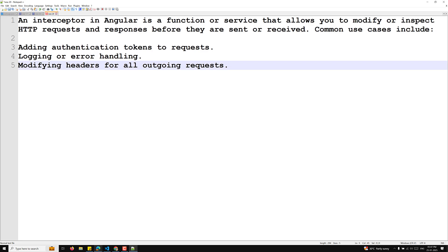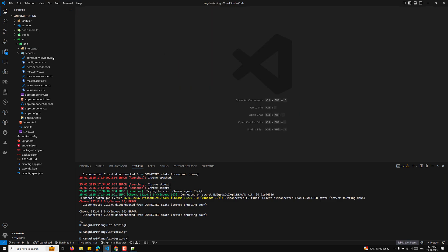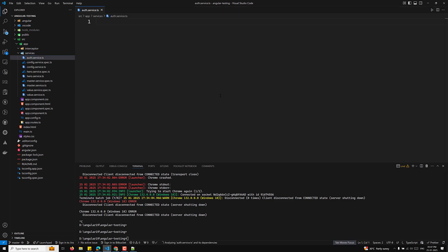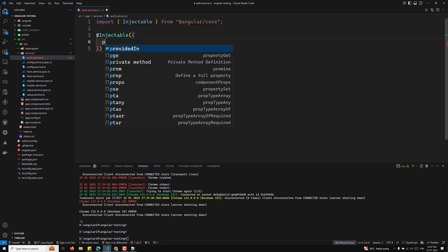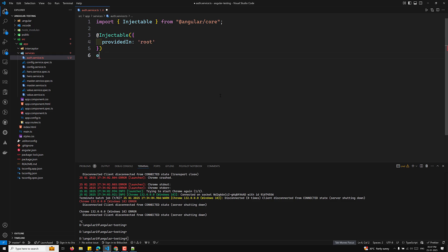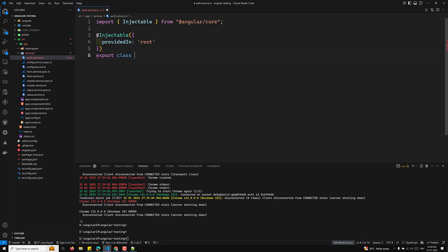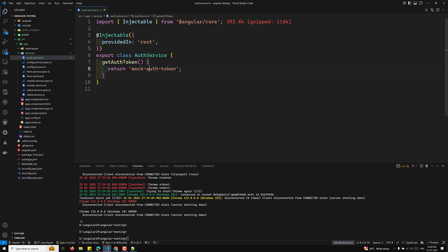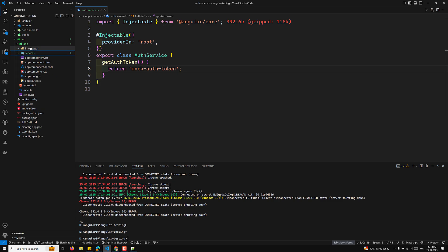I will create an auth.service.ts file inside the services folder. Here I'll add the Injectable decorator with providedIn: 'root' and export class AuthService. Inside, I'll add a simple method getAuthToken() that returns a mock auth token string. We're using a mock token just for testing purposes.